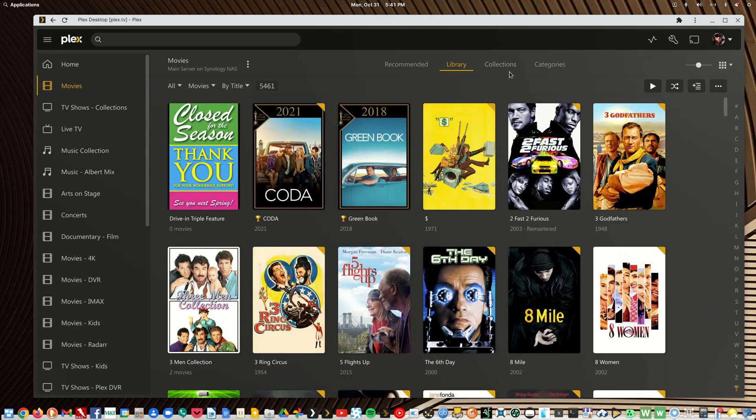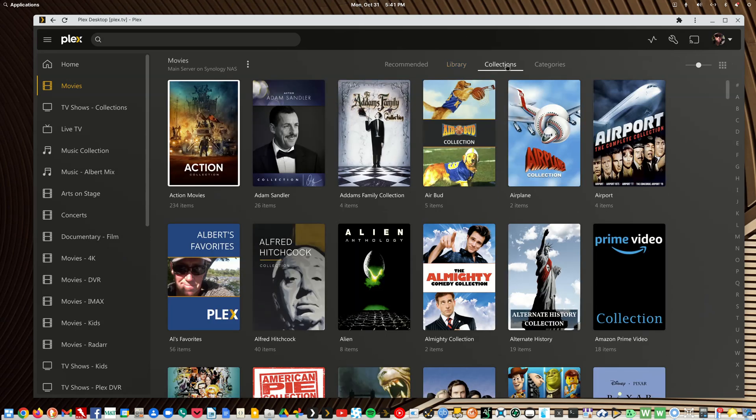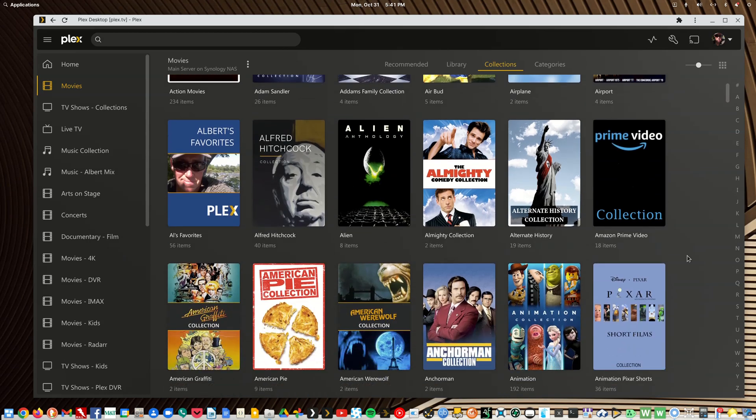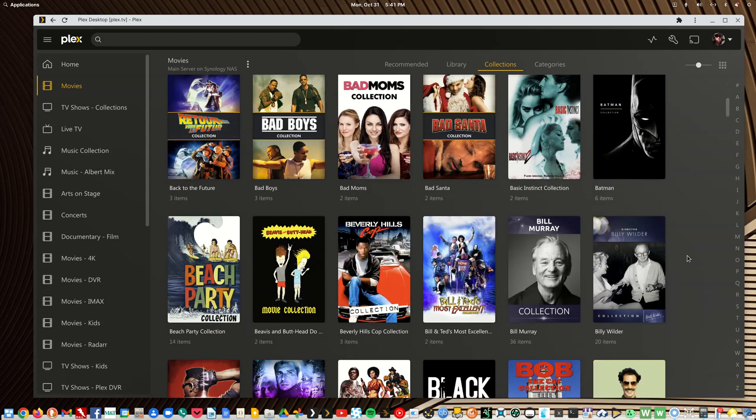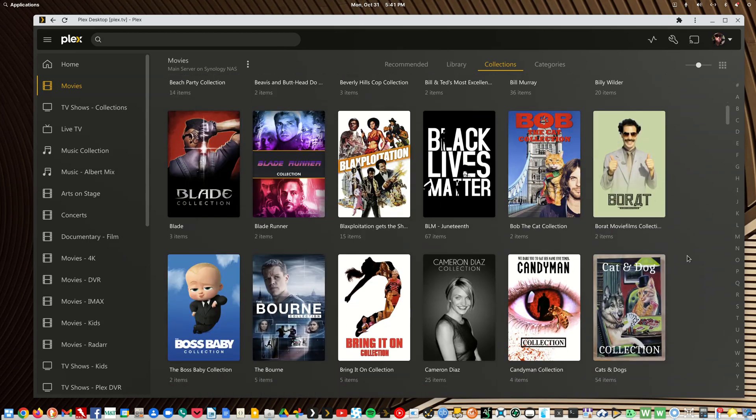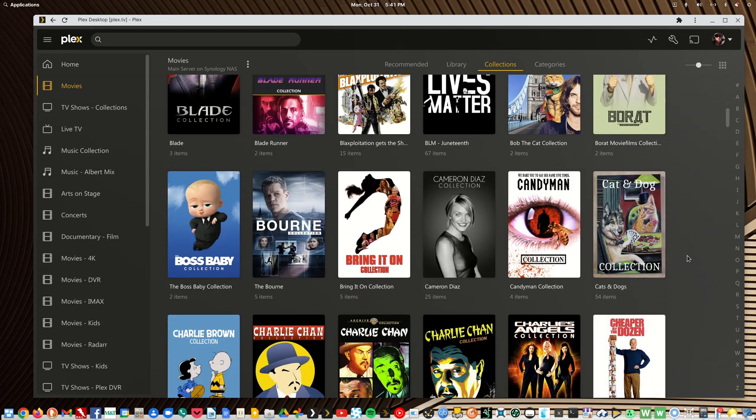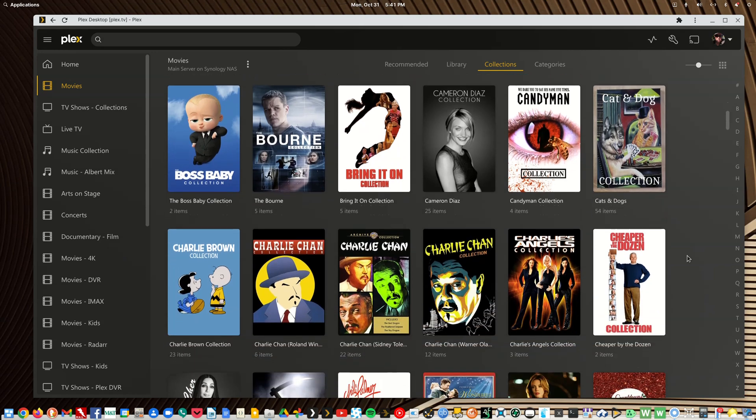I have a lot of collections because my friends and family prefer searching my library that way. I get compliments on some of my more fun collections.